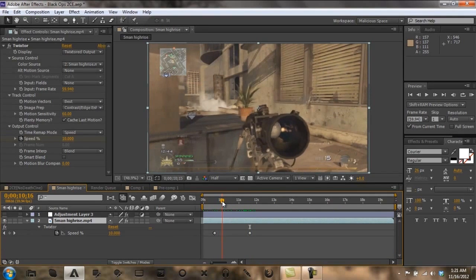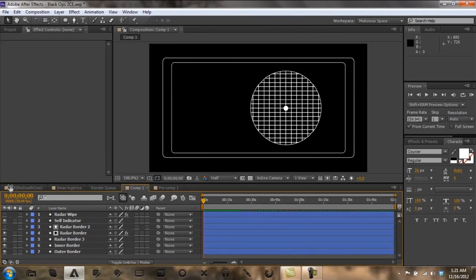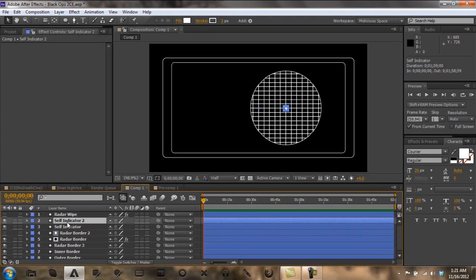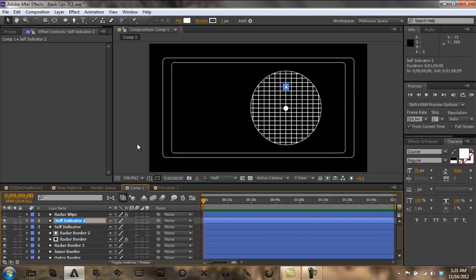I know there's an enemy here, one here, and three in here. So what I'm going to do is go to comp one. I'm going to click here — there's one in front of me. I'm going to turn off my radar wipe real quick, and I'm going to duplicate the self indicator and drag it up. There's one directly in front of me, so I'm going to put it right about there. I'm also going to change the name — you'll want to change the name so you won't get it confused. So I'm going to name it bogey.